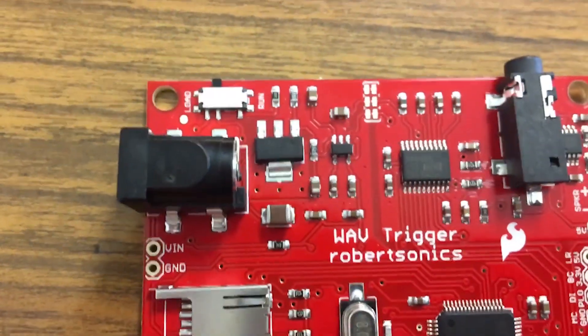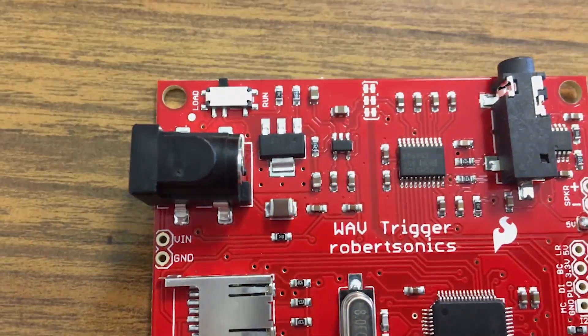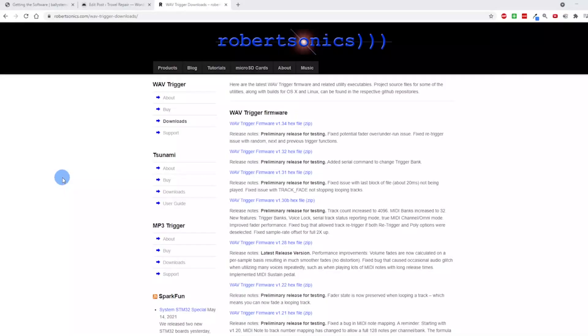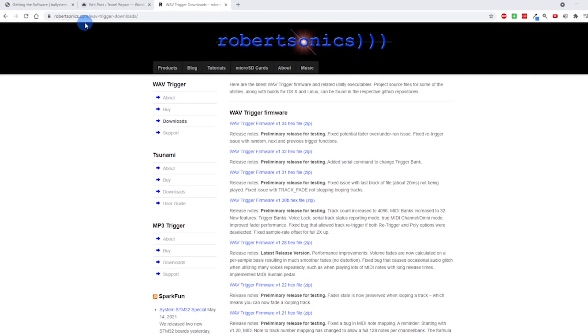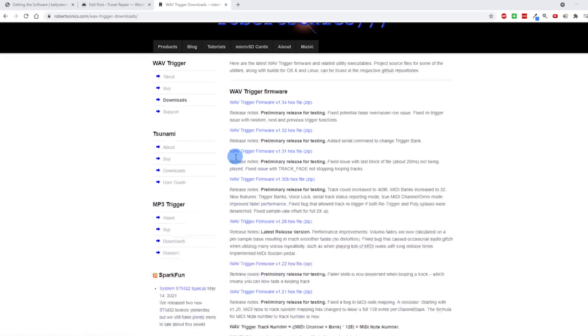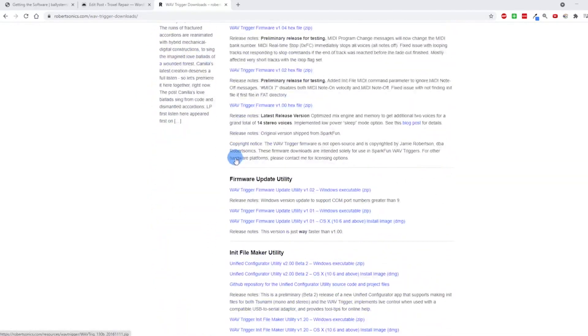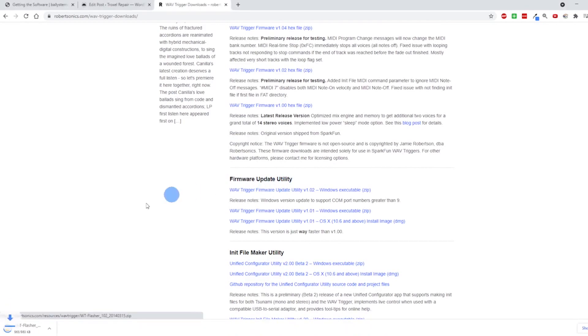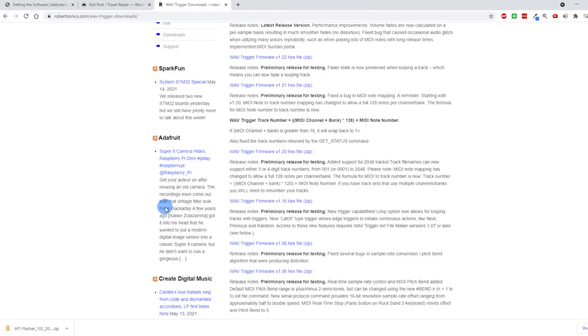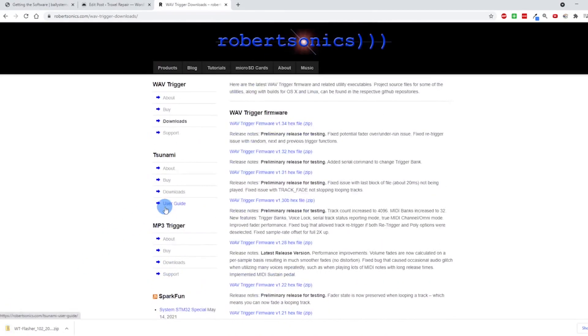I'm back on the computer here and I'm at robertsonics.com/wave-trigger-downloads. I'll put a link in the description for you. You need two things here. One, I scrolled all the way down to this firmware update utility and downloaded that.